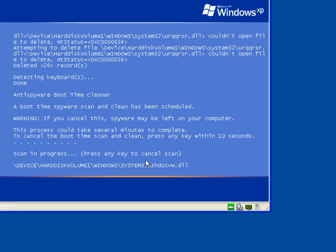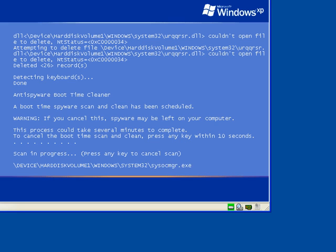My host PC, the one you're seeing in the background right back here, that has two gigs. But I've only given 512 to this little virtual machine.